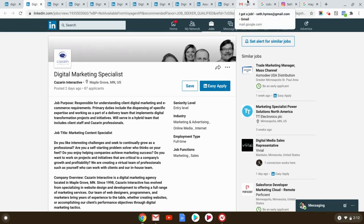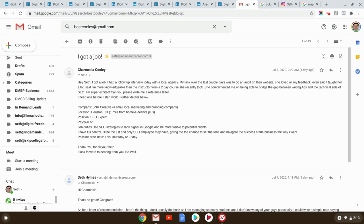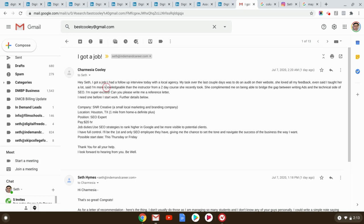By the way, I'm going to just cut over to one of the emails I got a day ago from Carmesia. I don't know if I'm pronouncing that right, but look at this. Hey, Seth, I got a job. I had a follow-up interview today. My task for the last couple of days is do an audit. She loved my feedback. And she said, I taught her a lot. Can you believe that? One of my students who's been in the course for a couple of months taught their new employer and agency something.